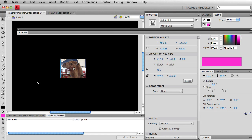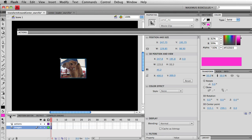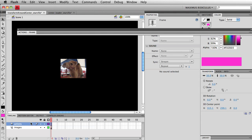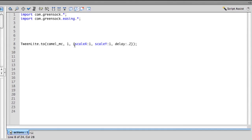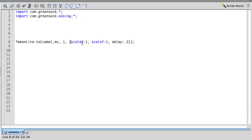So I already have some code in here that is going to scale this movie clip up to a scale of 1 or 100%. We have very basic TweenLite code going on here taking that CamelMC and scaling it up to its full size.